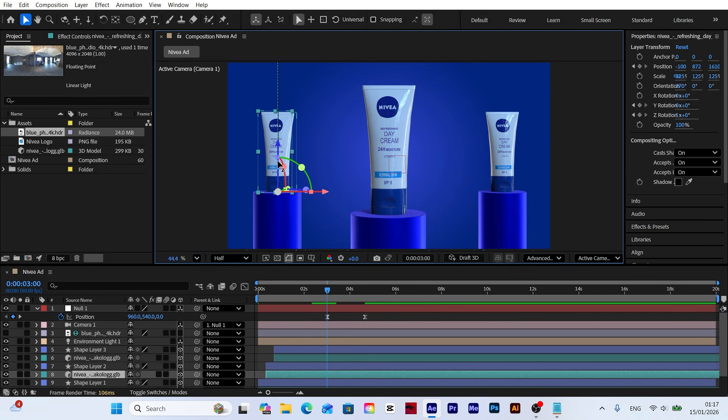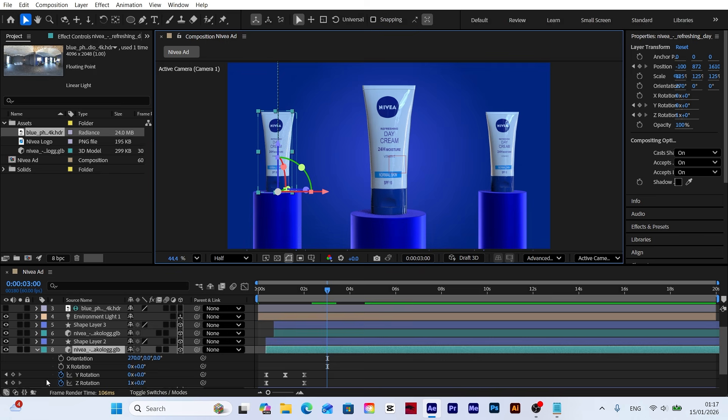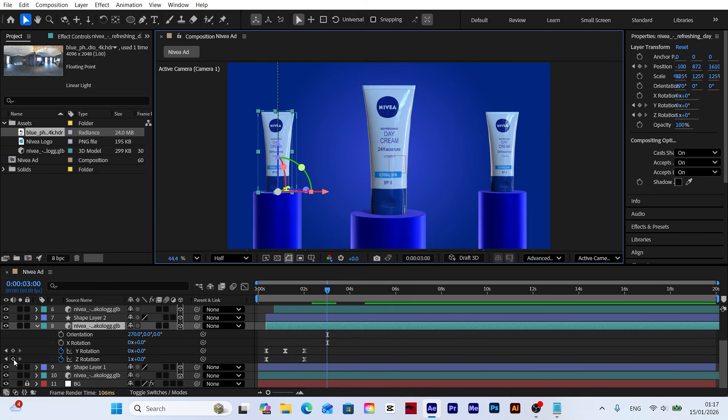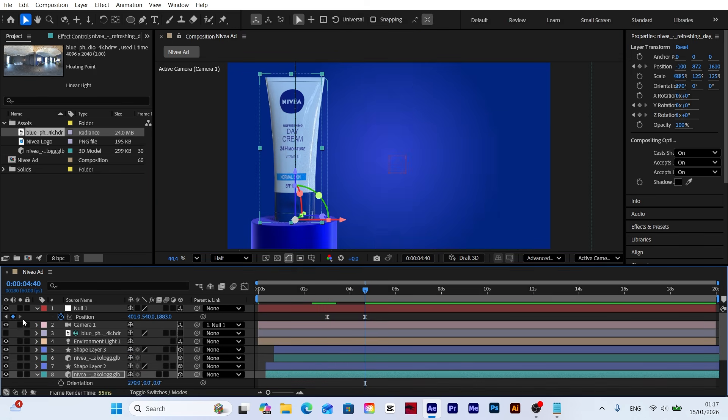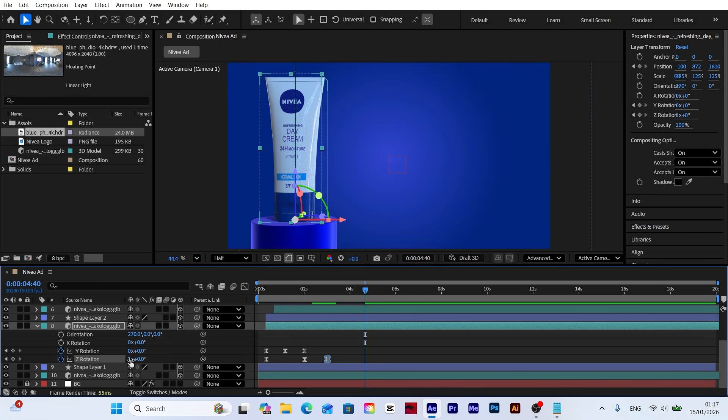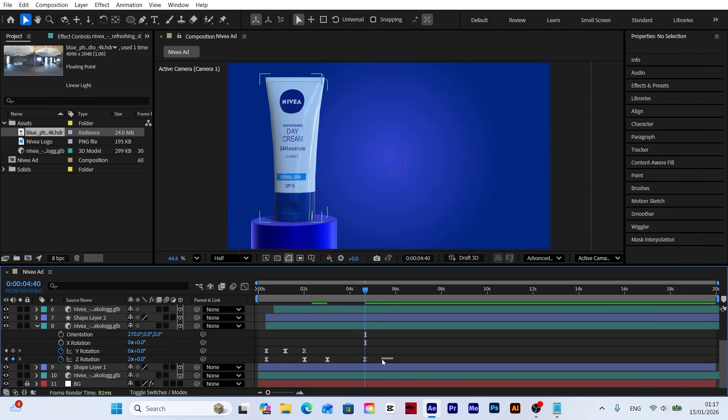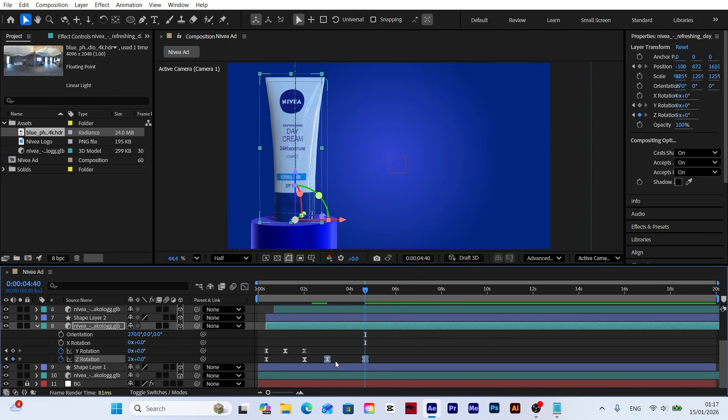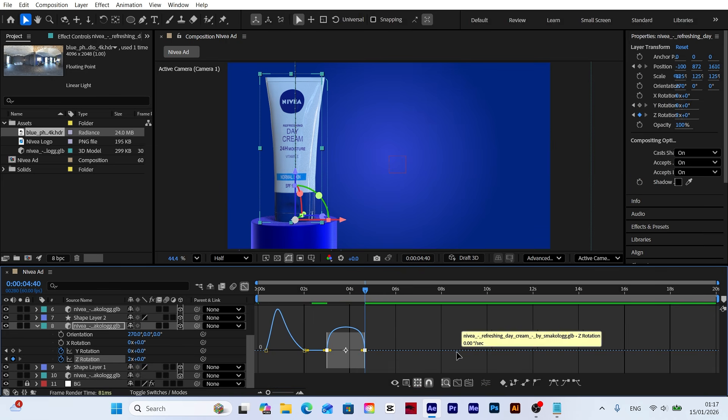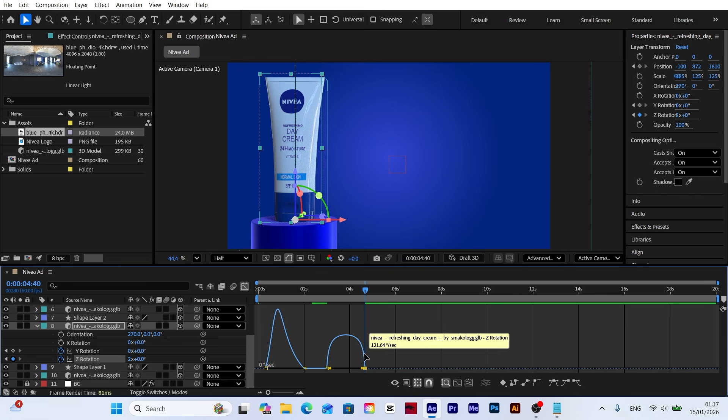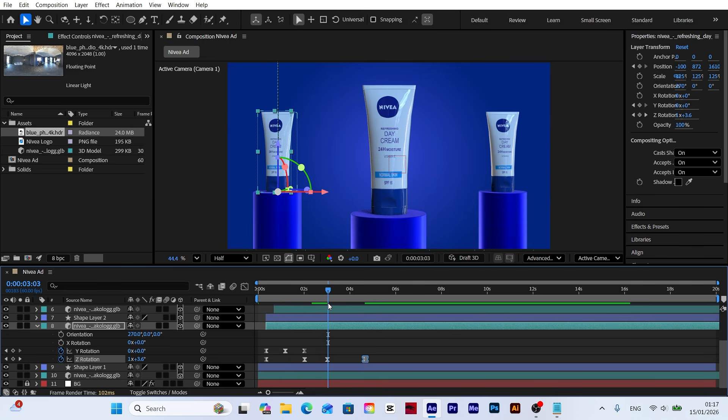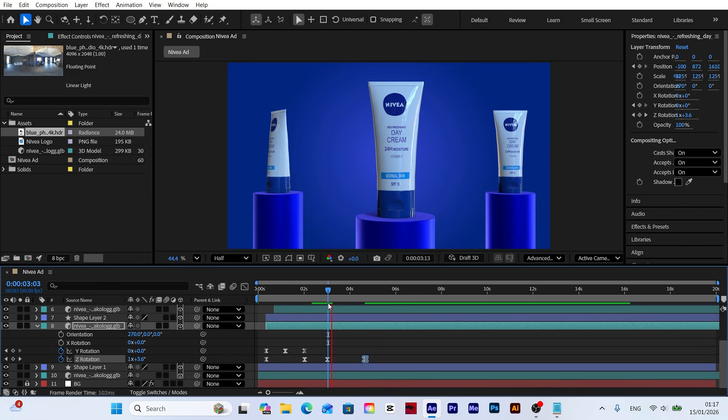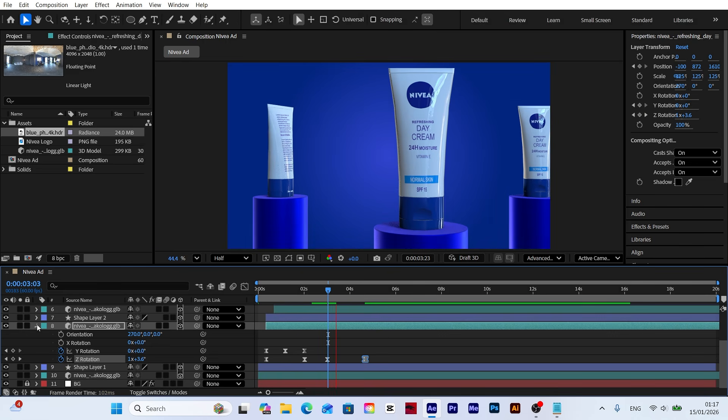Let's have the model rotate as the camera approaches. Open the model's rotation settings and add a keyframe at the start of the camera move. At the final keyframe, set the rotation value to two so the model spins elegantly as the camera zooms in. Open the graph editor to adjust the rotation speed. By refining the curves, we'll ensure the rotation syncs perfectly with the camera movement, starting and ending smoothly.